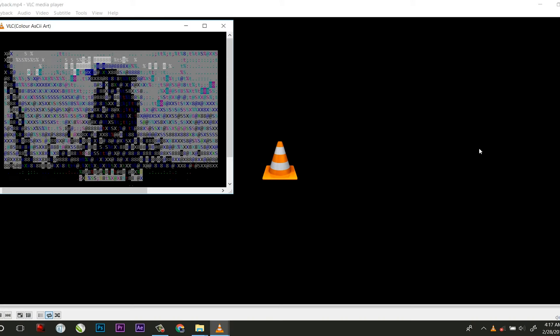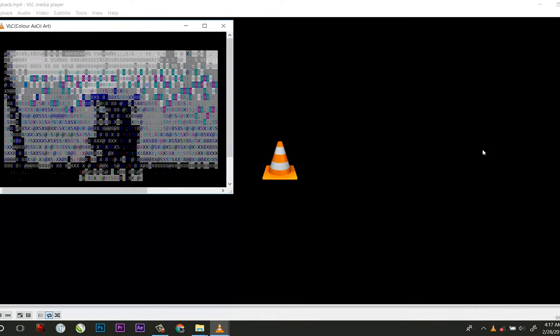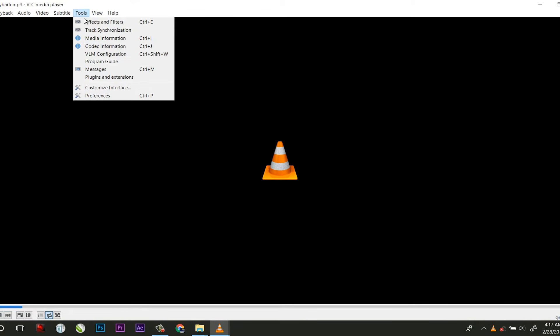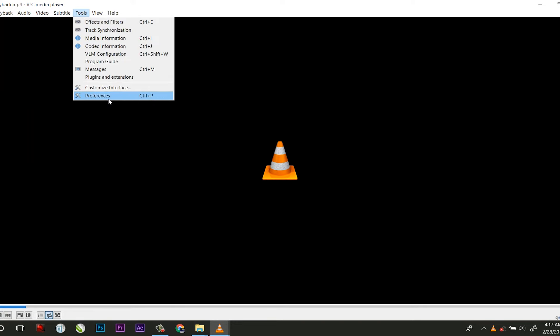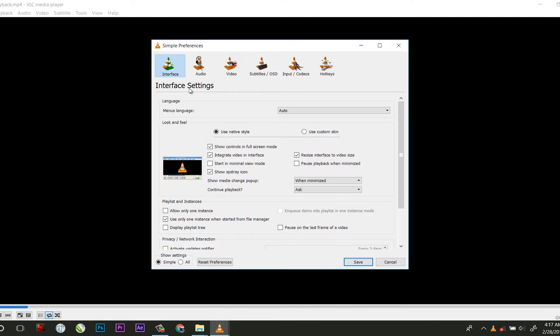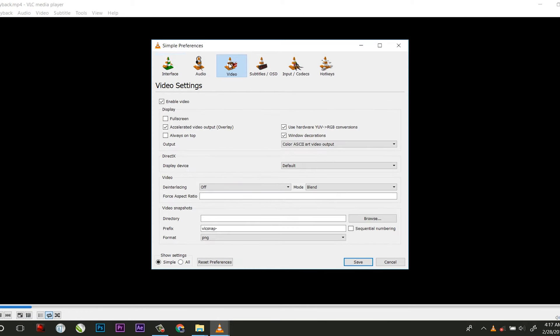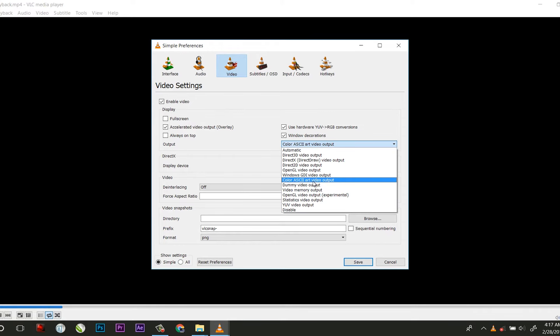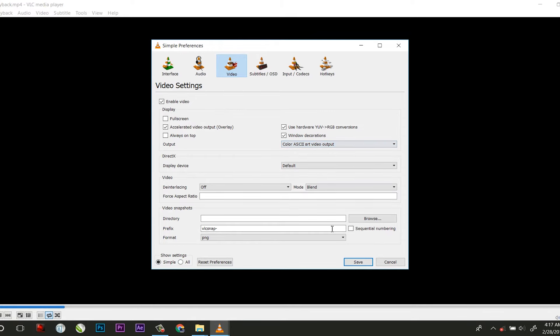To scare your friend with a video virus effect, here's how you can do it in VLC. Click on Tools, select Preferences. Under the Video tab in Output settings, select Color ASCII Art and click Save.